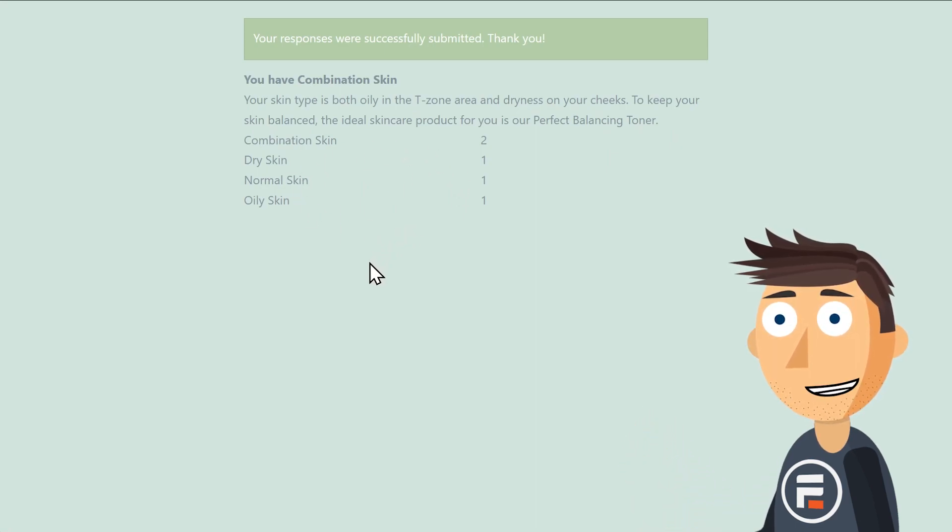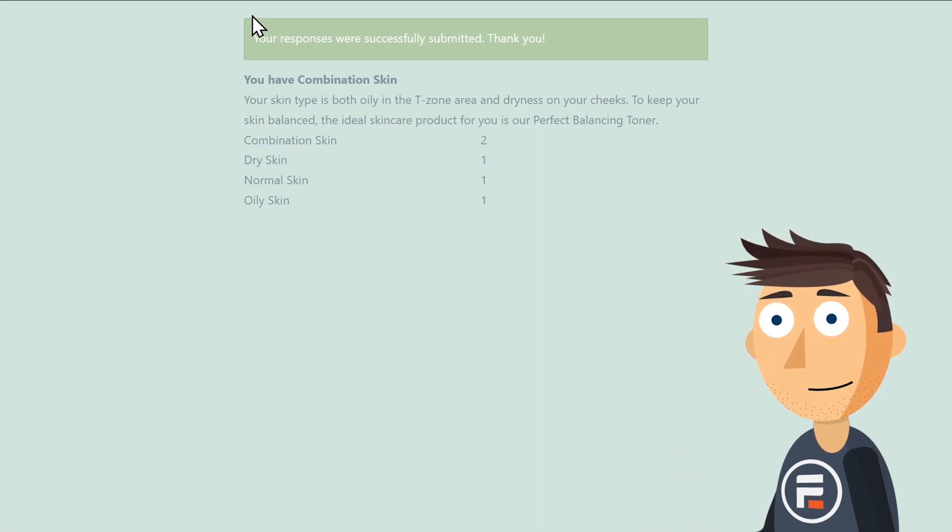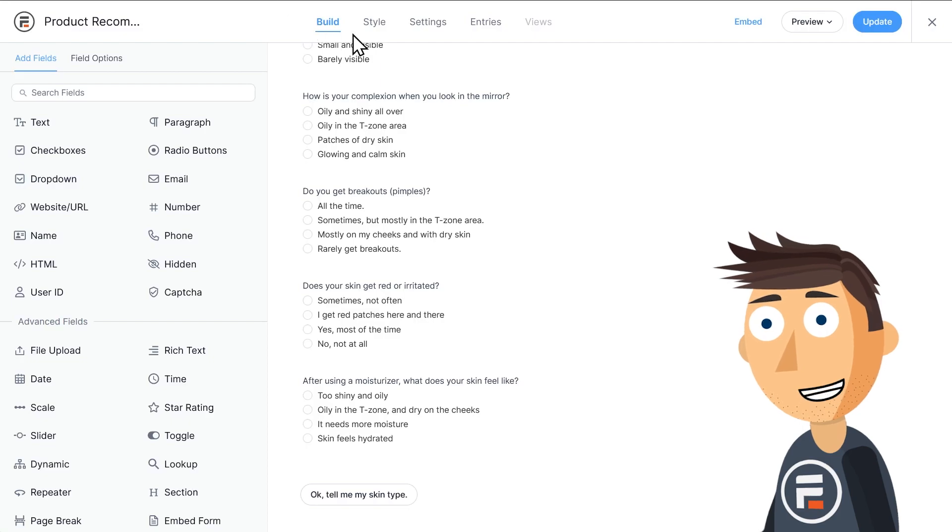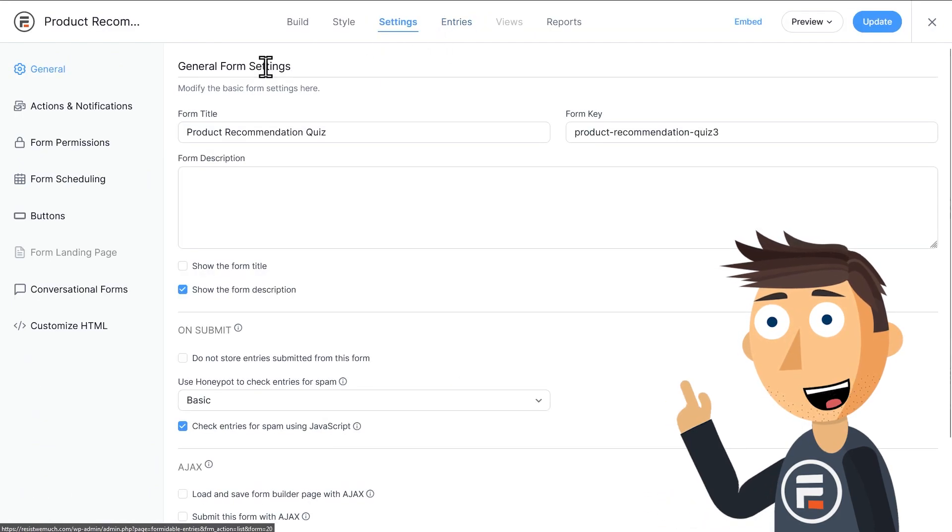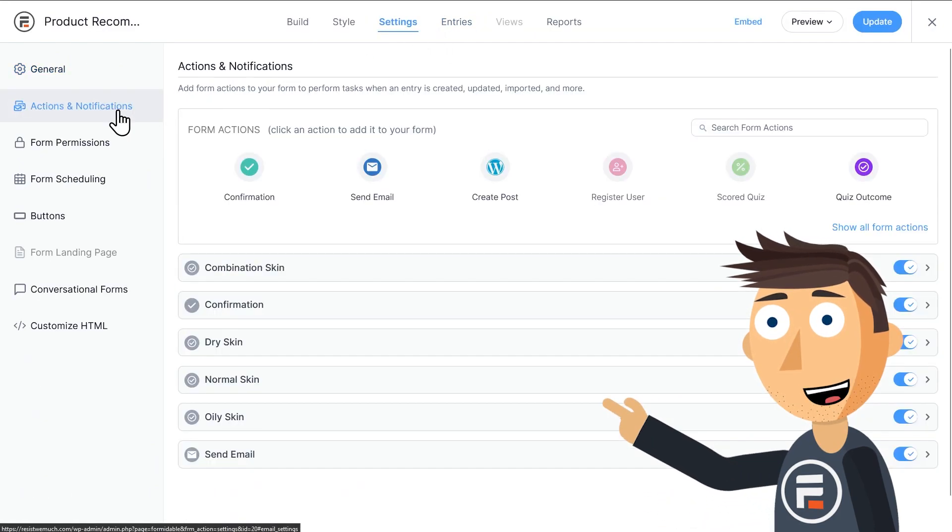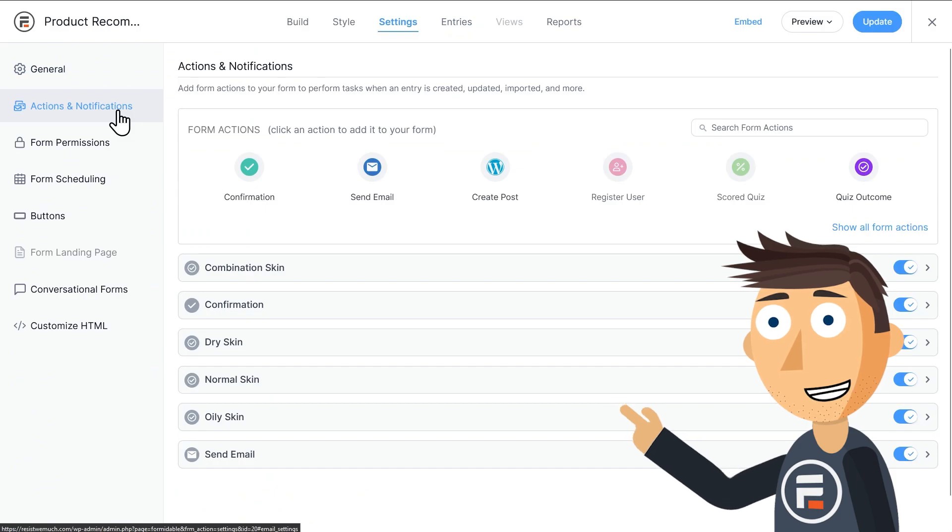Okay, so how does it work? If we go to the settings of our form, we can go to the Actions and Notifications area to check the possible answers.